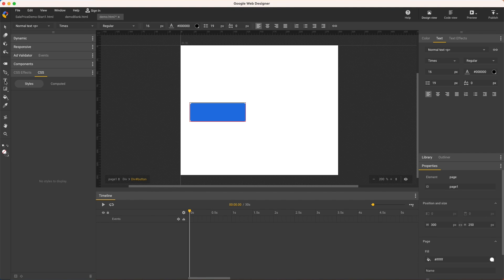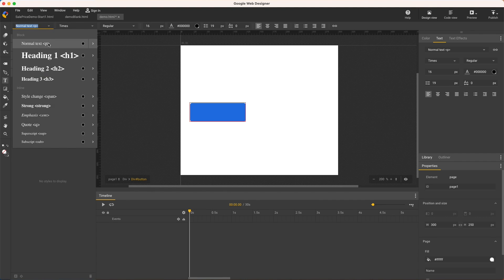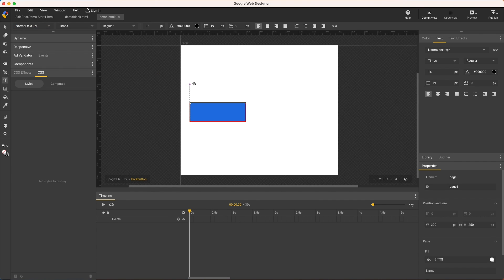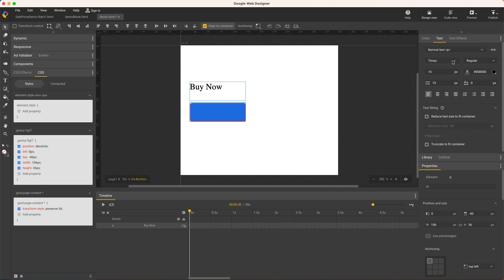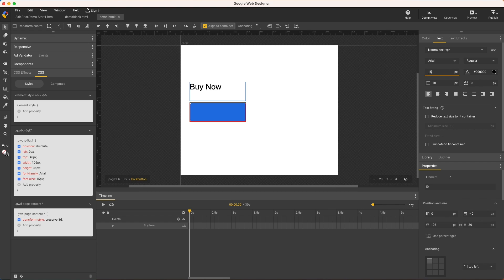Now with the text tool set to normal text, paragraph, create the text. Change the font and size, apply both text fitting and truncation, and adjust the minimum font size.